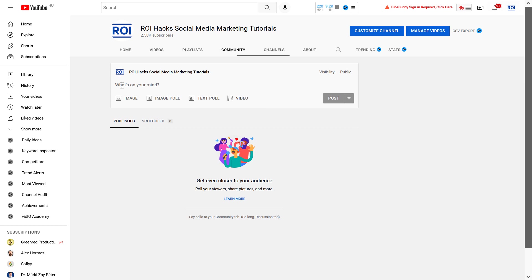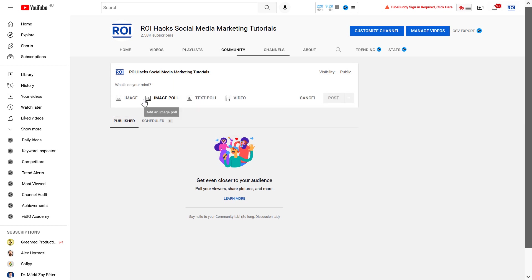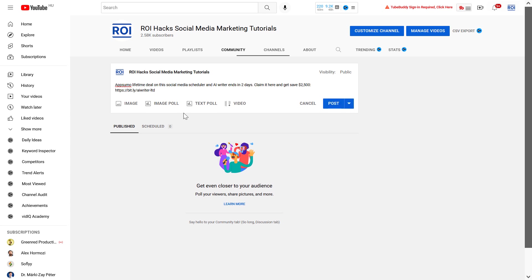And to create a new post, just add the text here you want. So let's say I want to promote an affiliate link here to my subscribers. And now, as you can see, I can click on Create Post.